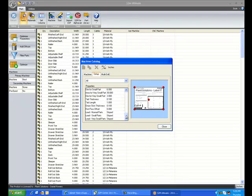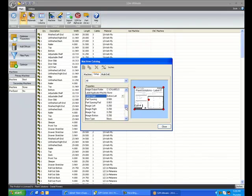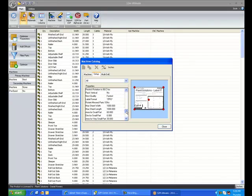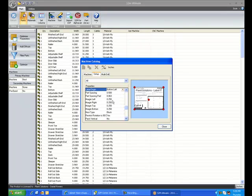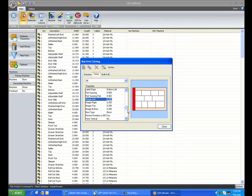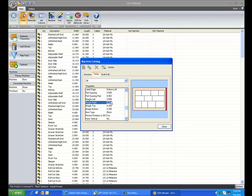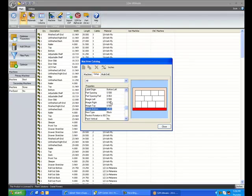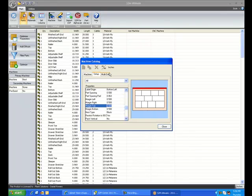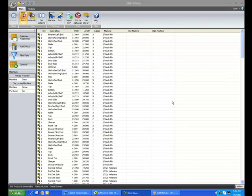Now before we leave the machine catalog, notice that my trim values are all set to a quarter inch. I'm going to change those to a half.